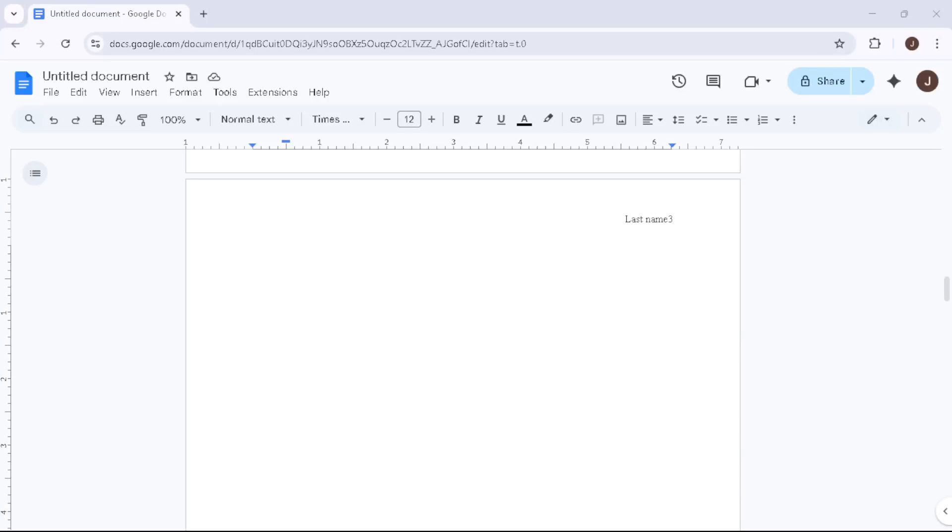In today's video, I'm going to teach you how to delete a stubborn blank page in a Google Doc. We've all been there, you're working on a document, everything is looking perfect, and suddenly there's an unexpected blank page just sitting there, refusing to leave.